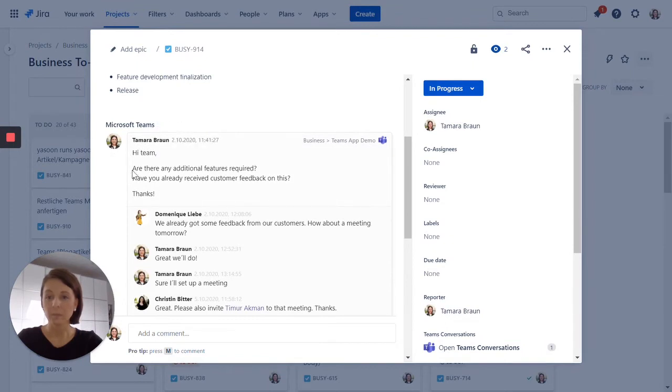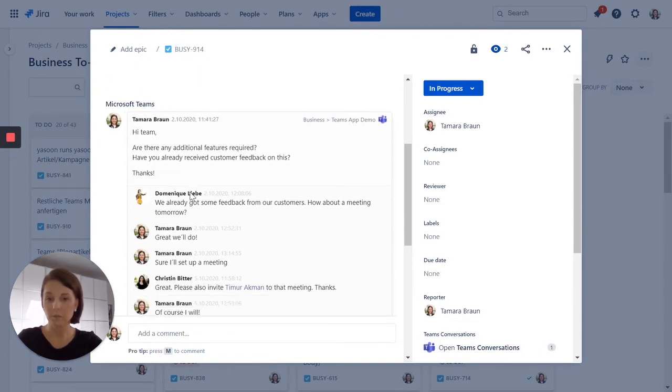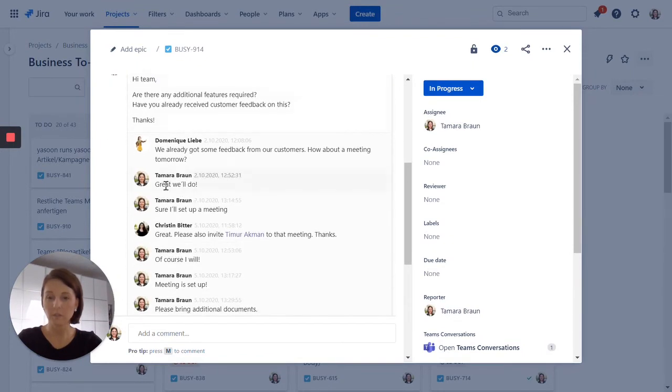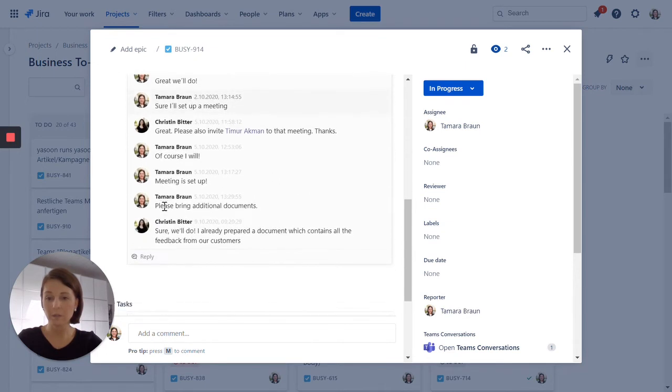So for demo reasons, I have already started a Microsoft Teams channel conversation. And as you can see, some of my team members already answered back.